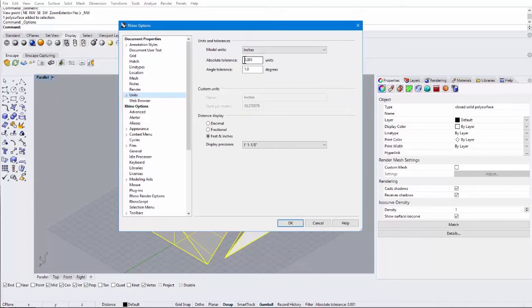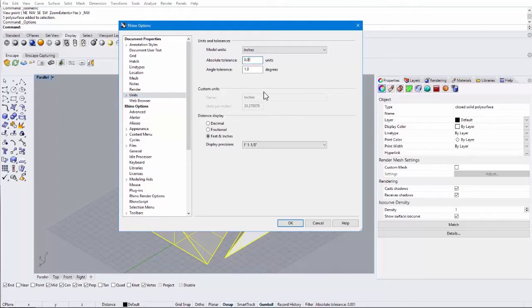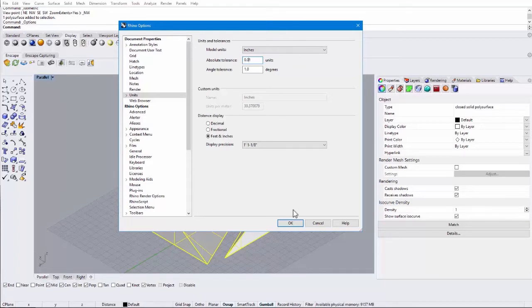Now one thing with Make2D that you want to test. Sometimes it works fine, just default, but other times you'll lose lines that otherwise should be there. Or other times it gives you too many lines. So depending on the complexity of the project, you might want to reduce this absolute tolerance. I tend to use .01. .001 might work for you, but just make sure you test that if you're getting results that you're not happy with.